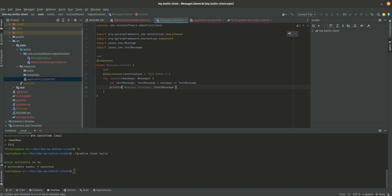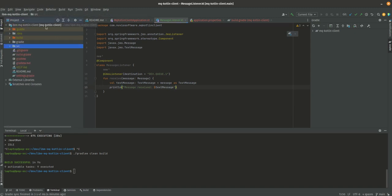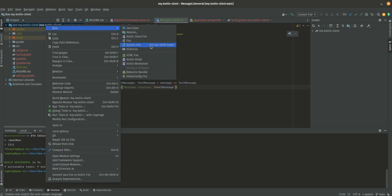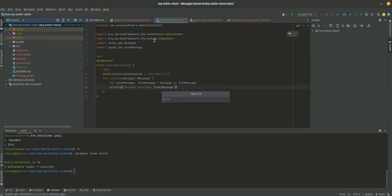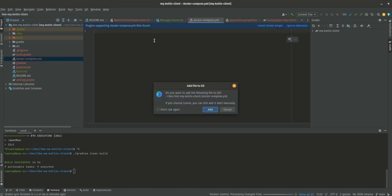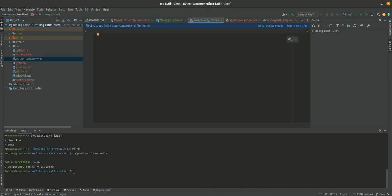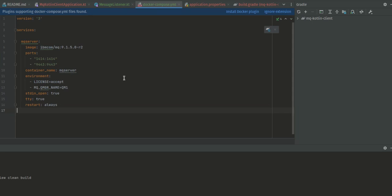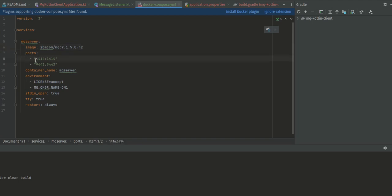I believe it's easier to do if we create a docker-compose file. I'm going to create a docker-compose.yaml and grab one of the docker-compose files that I have lying around. I'm going to start an MQ server with ibm.com/mq version 9.1.5, but you can put the version you want. We're going to expose ports 1414 and 9443.